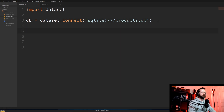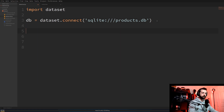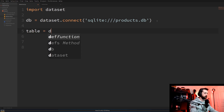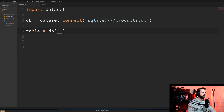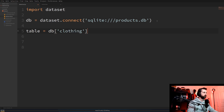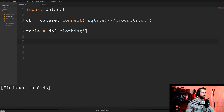All databases are made up of tables, so we need to create one, and dataset lets us do that very simply. We do table equals db and then name our table — I'm going to name this one 'clothing'. We save that, run it, and hopefully we get no problems, no errors. Great.